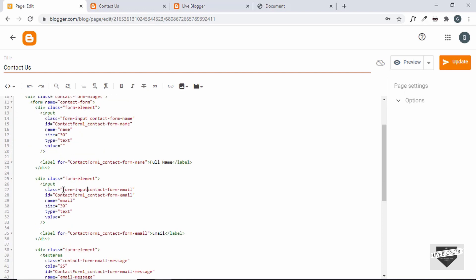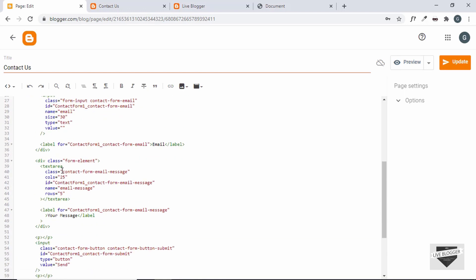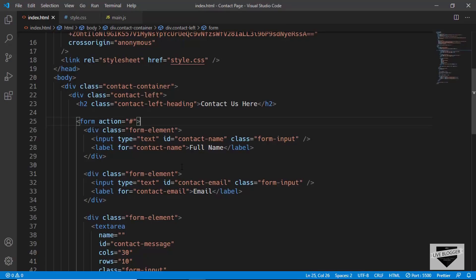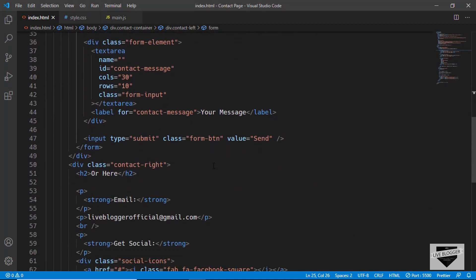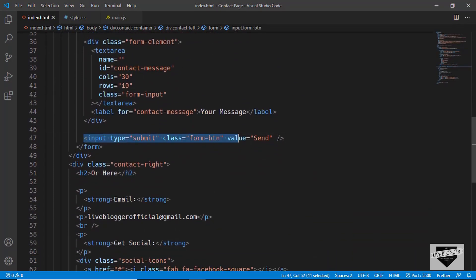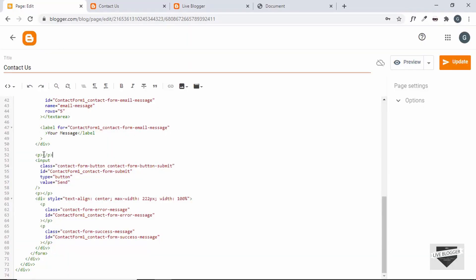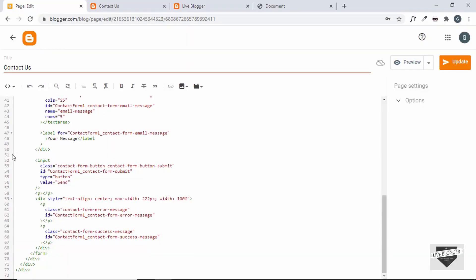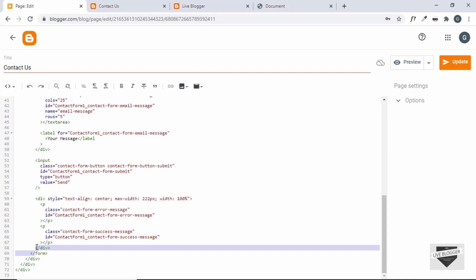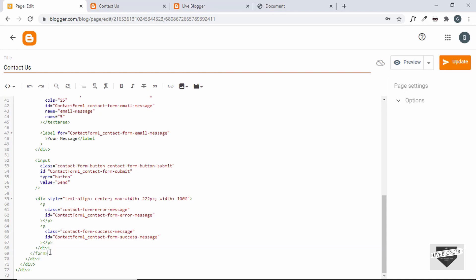After all form input fields, we have the submit button. Remove the paragraph before and after the submit button. After that there's a division with two paragraphs for the error message and success message — leave those as is, since we want to know whether the message was sent. The division ends there and then the form ends.